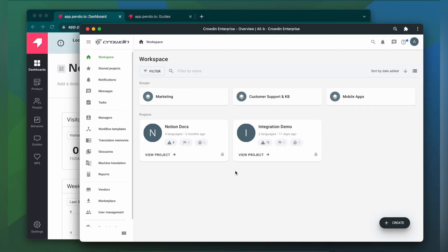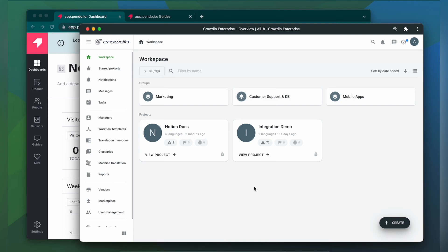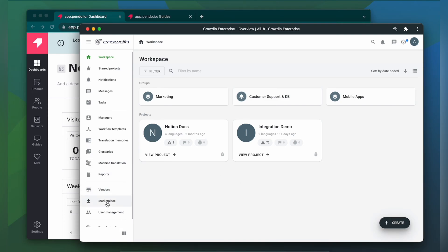To integrate Crowdin and Pando, you'll need to have a Crowdin Enterprise or a Crowdin.com account and an already created Crowdin project. So first, we're going to install the app by visiting the Crowdin Marketplace.